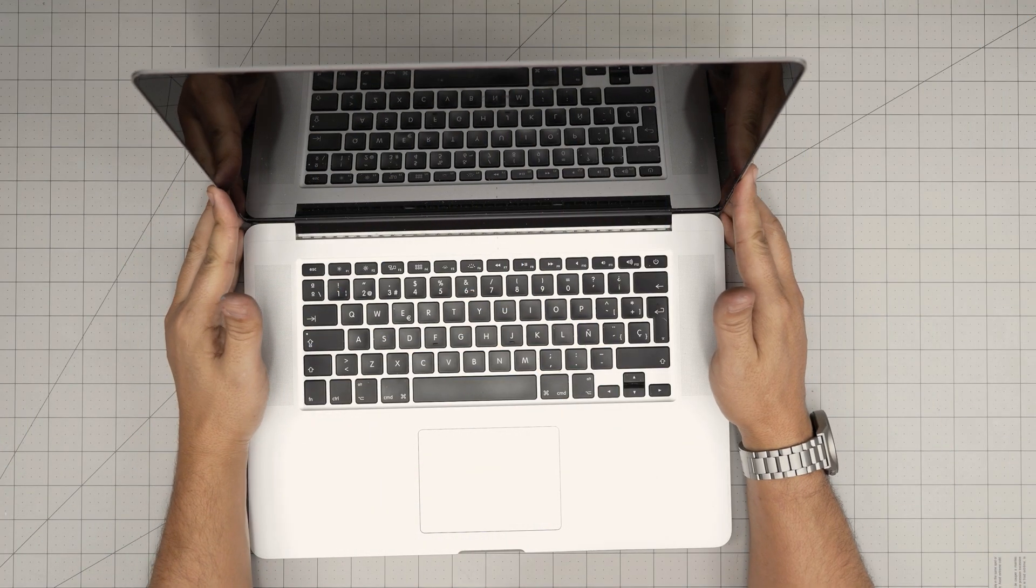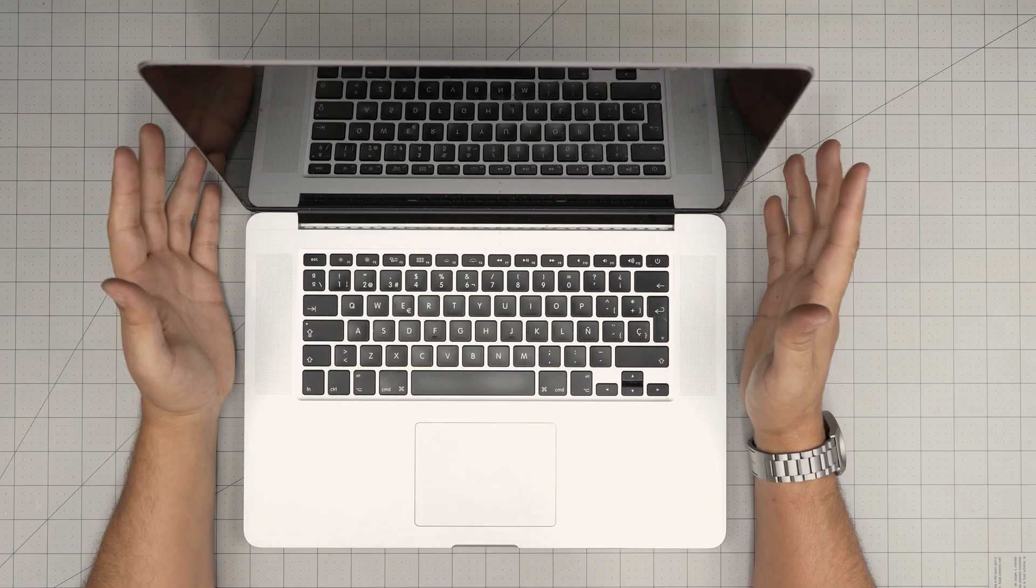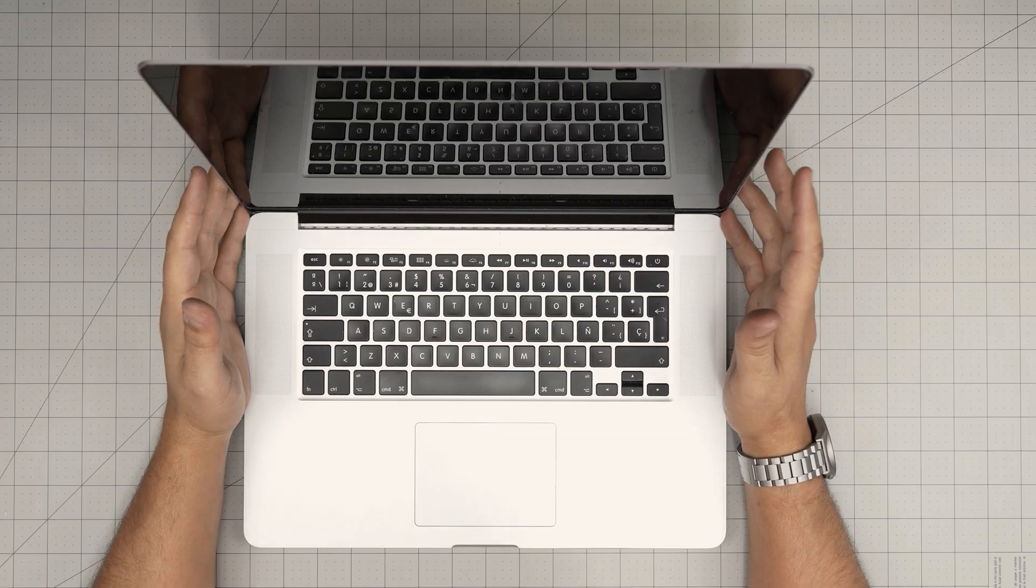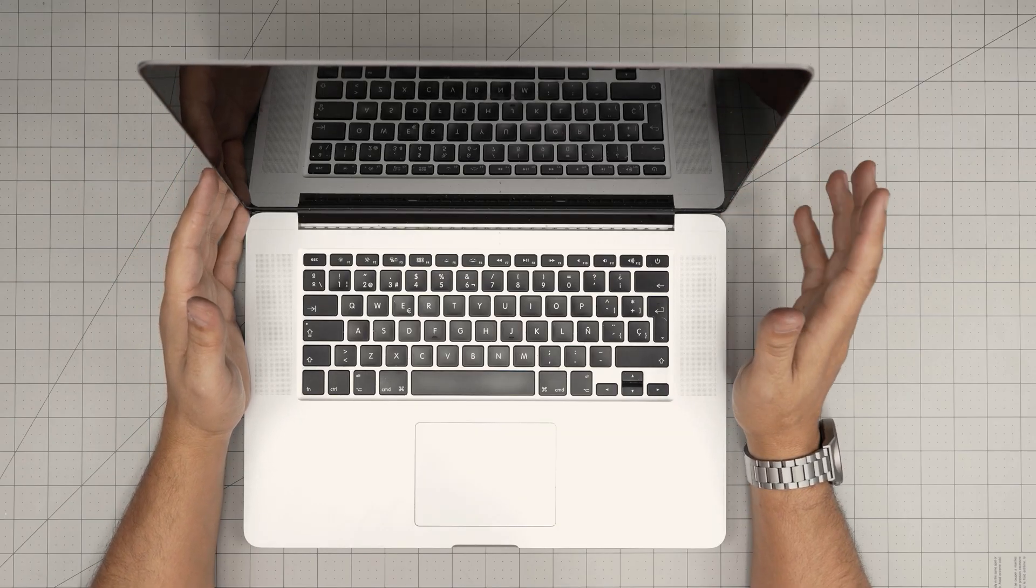Hello everyone, I'm back with another video and in today's video we have a MacBook. This is a MacBook Pro and the model is an A1398.